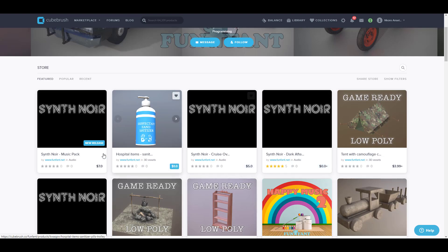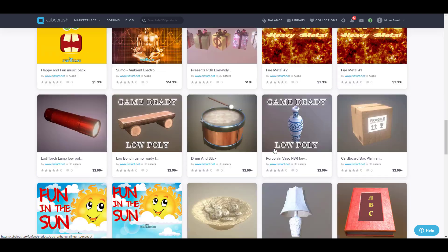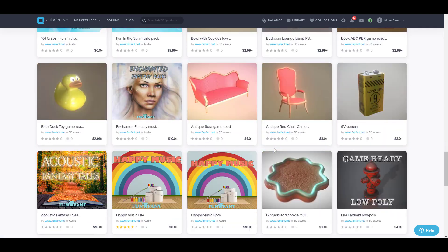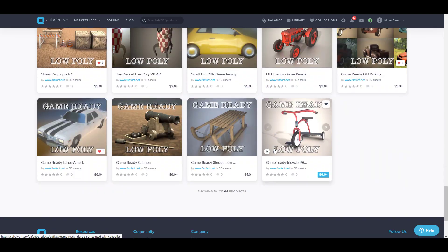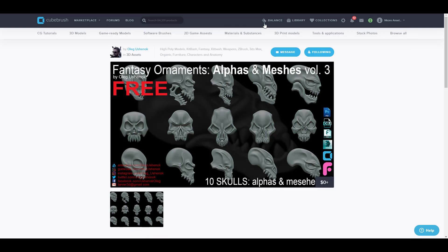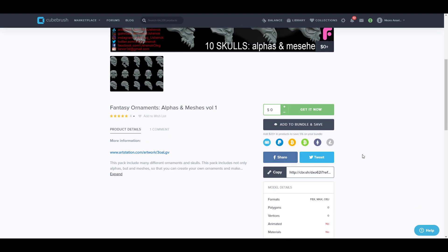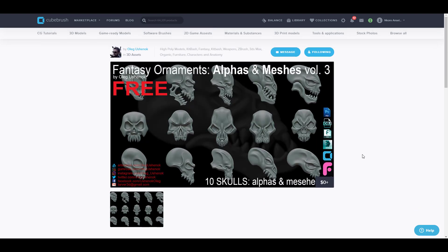If you're also looking for some 3D models or maybe they have any 3D model that excites you, you might want to take a look at them. Oleg Oceanoc is also doing some giveaway this week as he's giving out the Fantasy Ornament Alpha and Meshes, and this is the volume three of the stuff that he's giving out. These fantasy ornaments consist of ten different skulls and they come as both meshes and alphas. So for anyone who is trying to play with some skull, you want to have some skull design or you just want to do something very gothic-like, then this is definitely something that you can try.